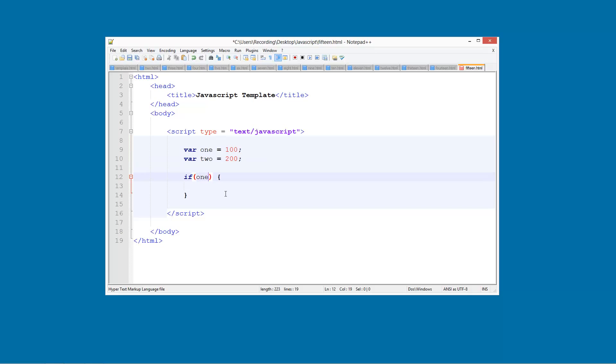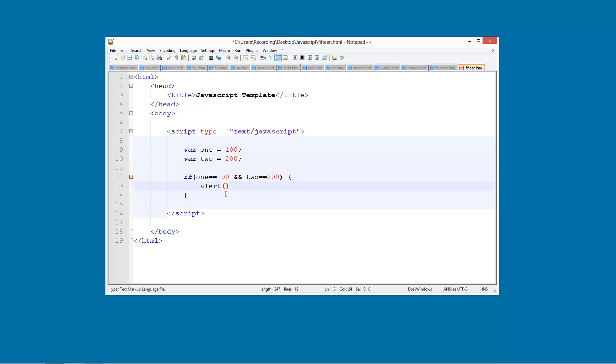Then we're going to go IF 1 is equal to 100, and then we put these AND signs, so shift and 7 you do 2 of them, followed by 2 is equal to 200. Quite simply like that. We're going to go ALERT and we're going to do CORRECT, just so you can see it works.